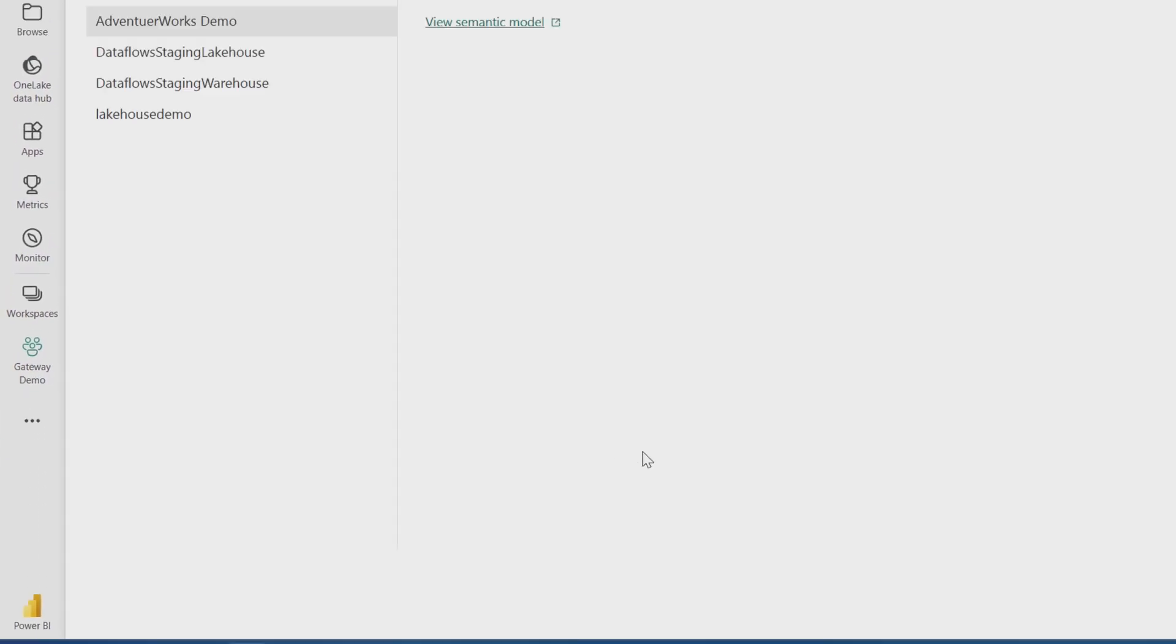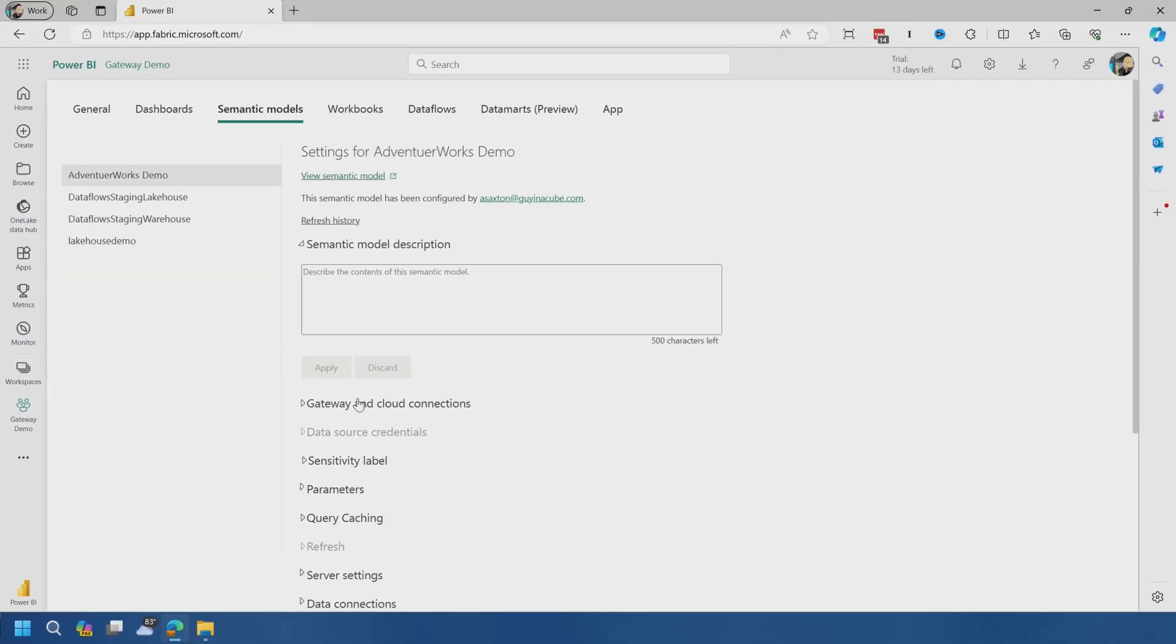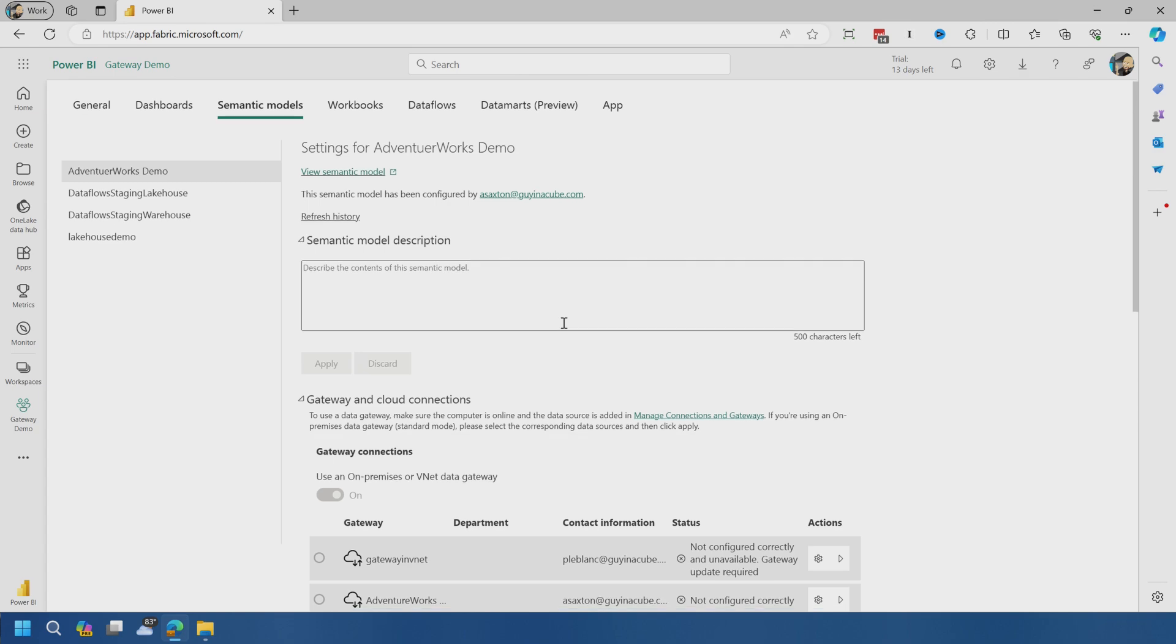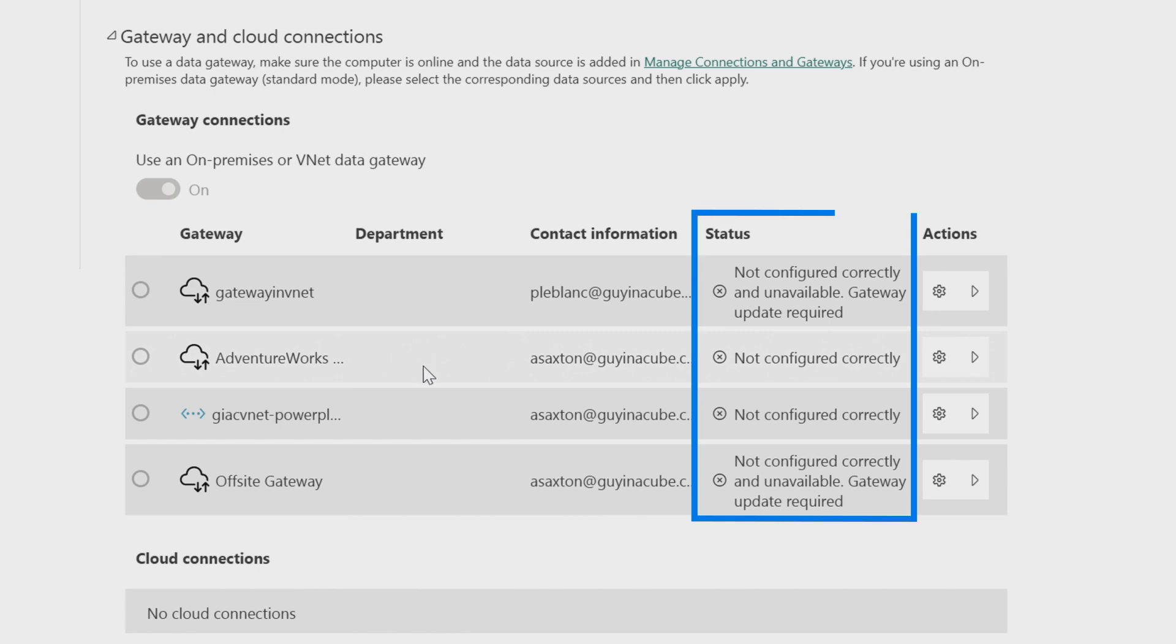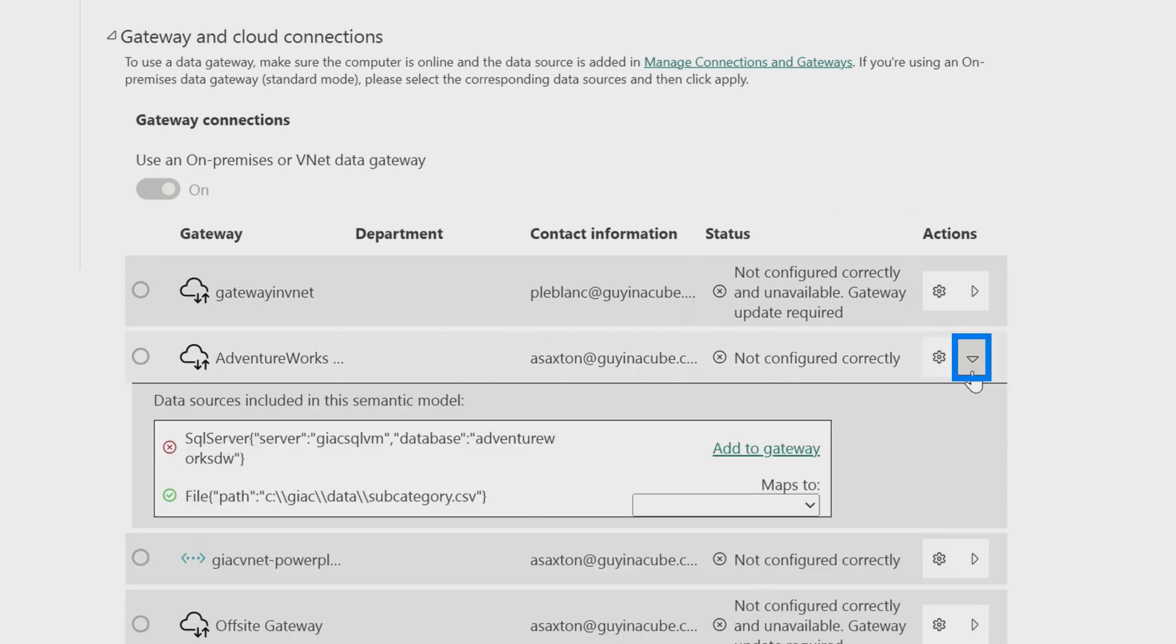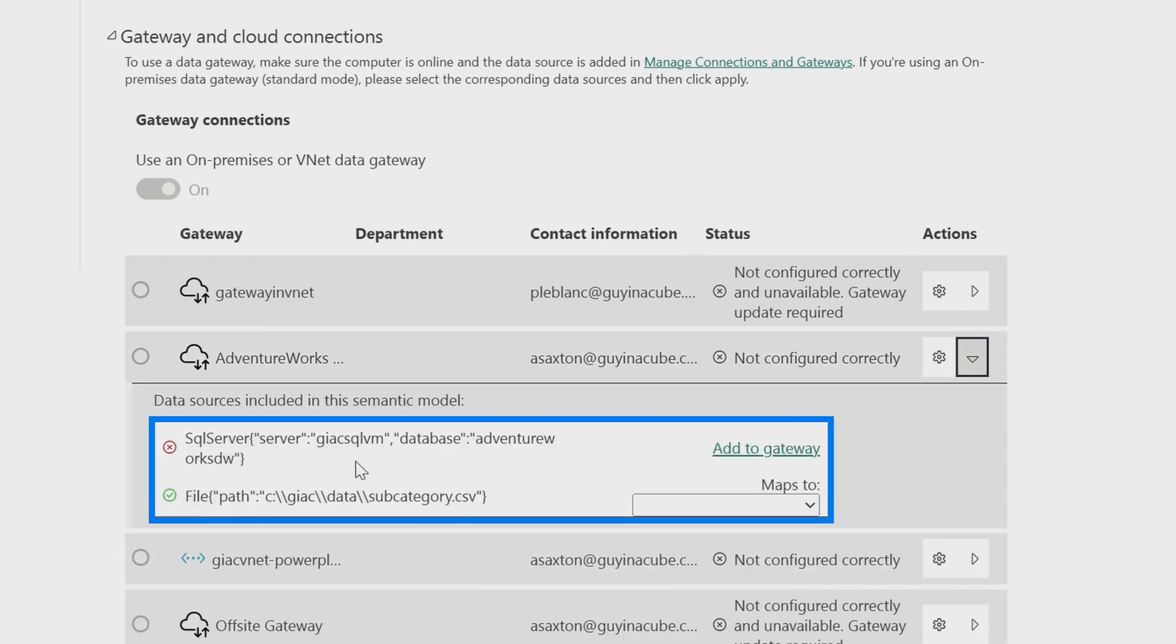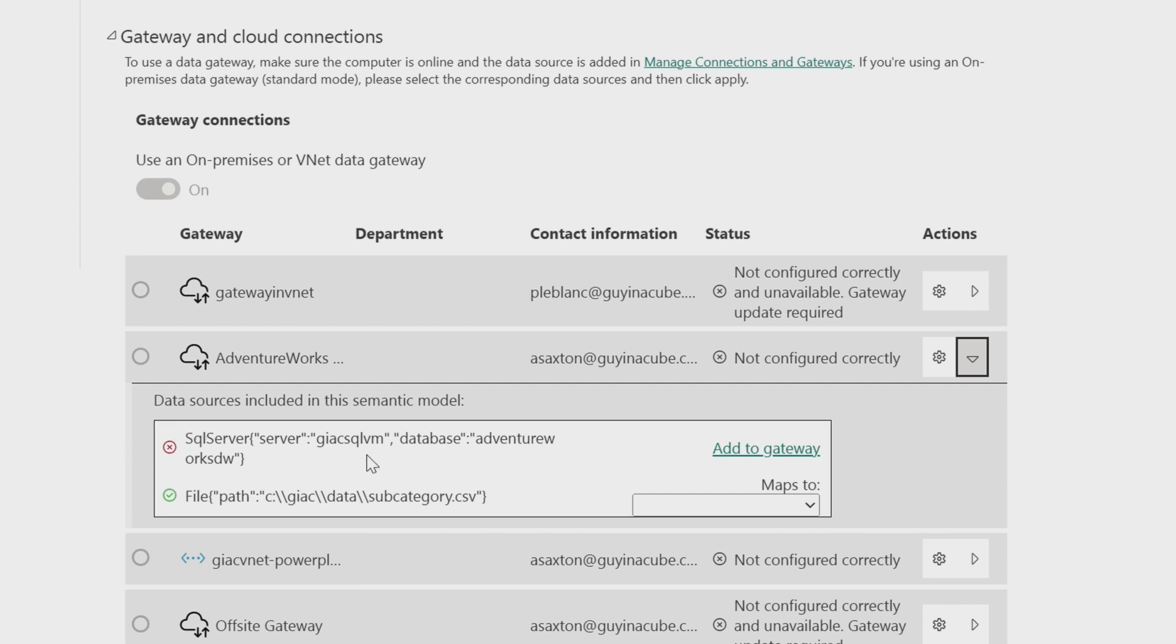And so let's go see what is going on here. If we go down to settings, we come to gateway and cloud connections. You'll see these are gateways that are configured inside of my Microsoft Fabric tenant. None of these are actually usable right now for various reasons.